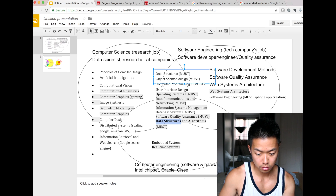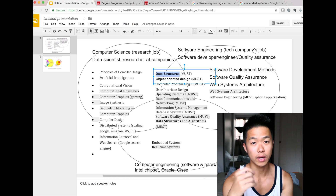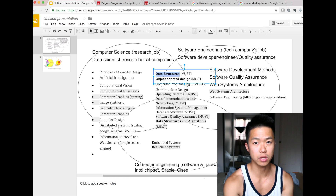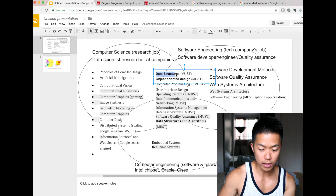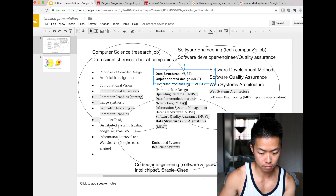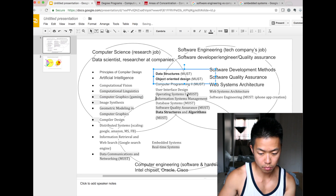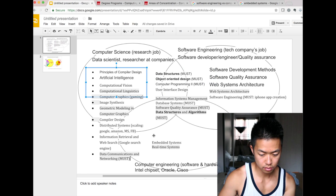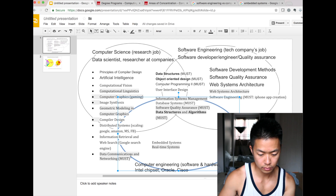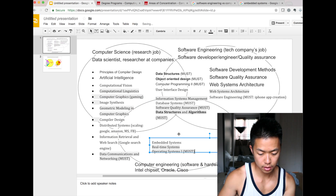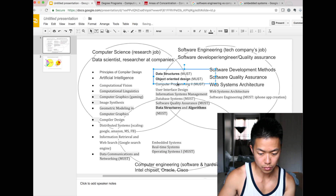The most important things are data structure, object-oriented design, and algorithm. When I study for interviews at Microsoft, Google, Apple, Facebook, and Amazon, what I study is data structure, object-oriented design, and algorithm — not much data communications. Operating systems is a little more computer science and computer engineering.